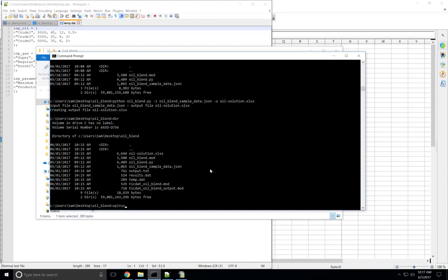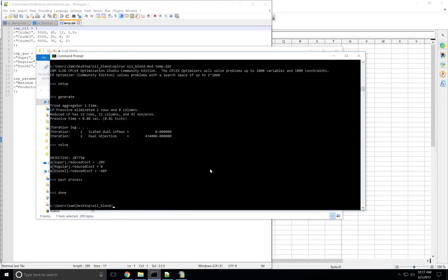So if I go Opal run oilblend.mod and then temp.dat, you can see it runs correctly, 287750. The strength of this is that if your solution does not run, if it crashes for some reason and you can't figure out why, you can use TicDat to generate the intermediate files, make sure those files look correct, and then jump into your Opal IDE and debug using that or however else you see fit.